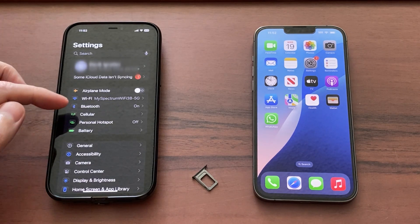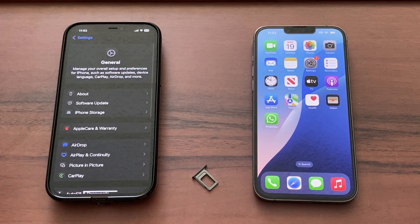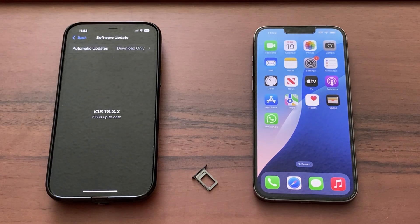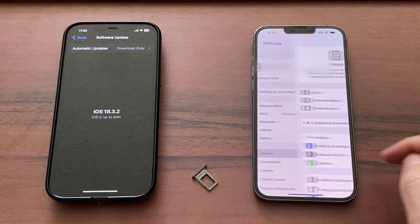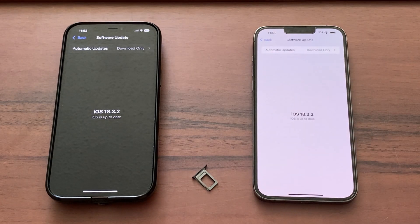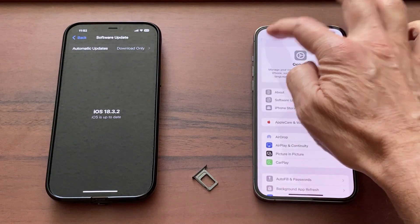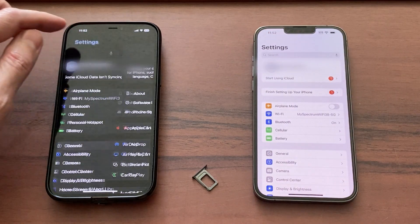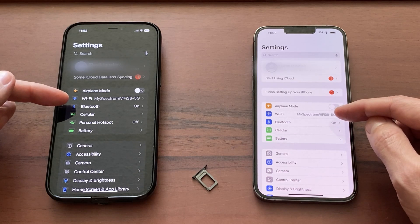For the successful transfer, go to Settings – General – Software Update and make sure your old phone is up to date. Now do the same with the new phone – Settings – General – Software Update. If it's not up to date, update both phones. Then go back to Settings and connect both phones to the same Wi-Fi network – that's important.